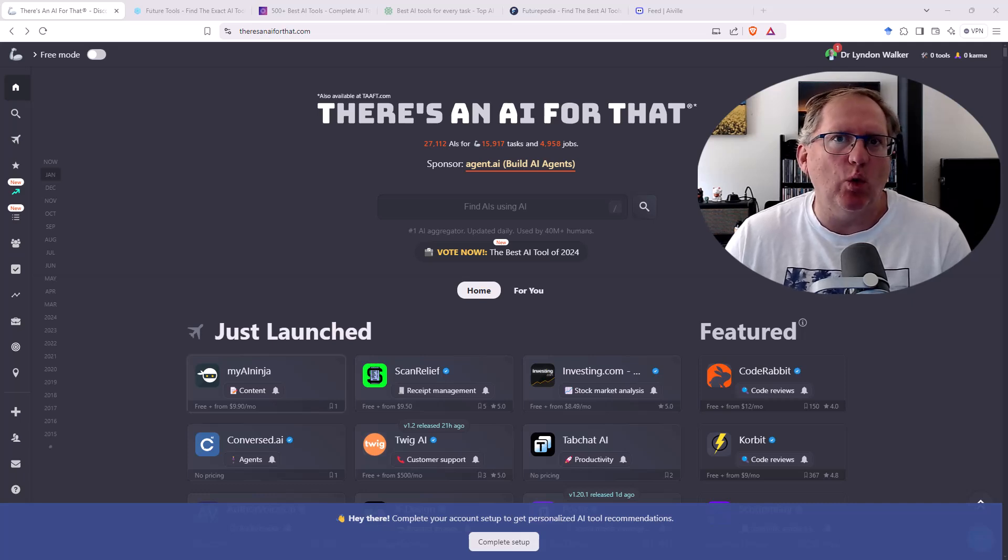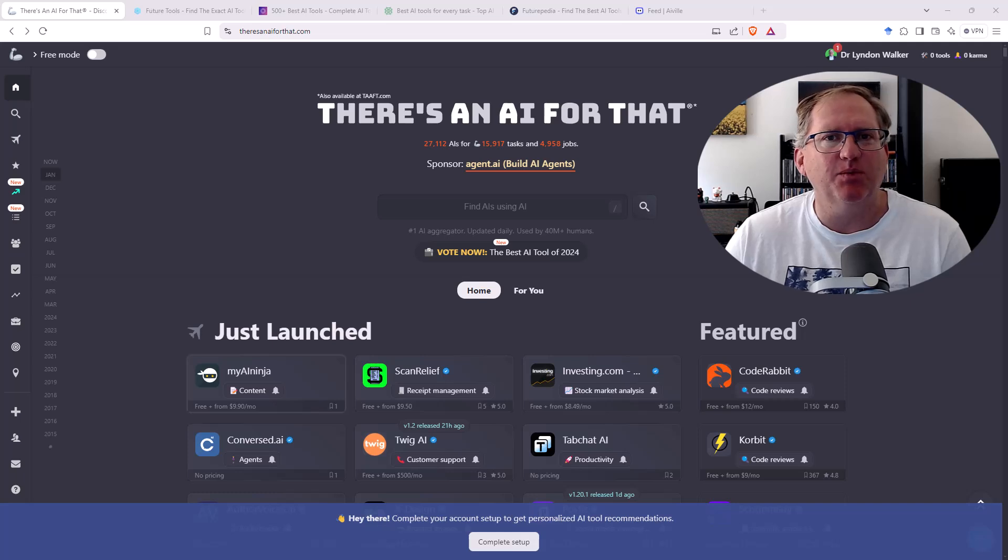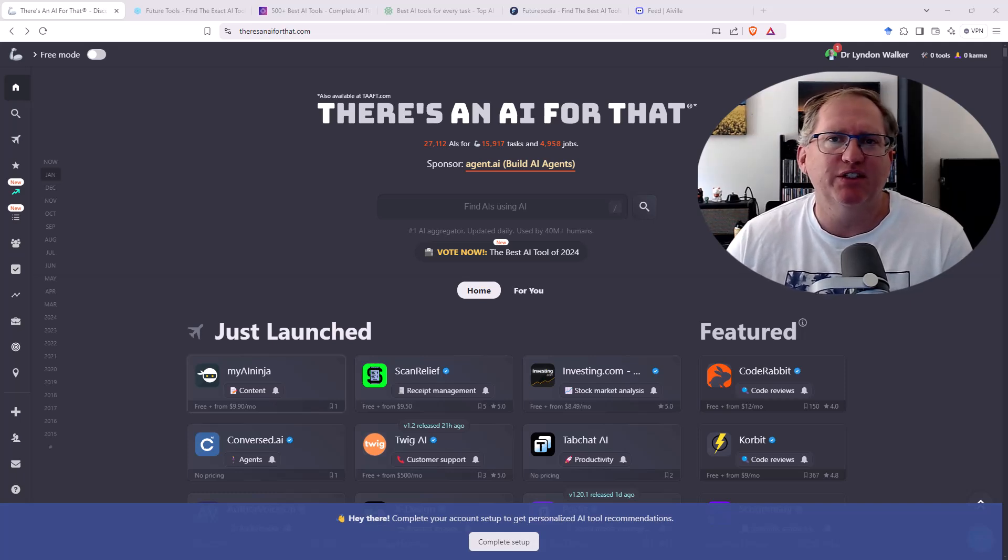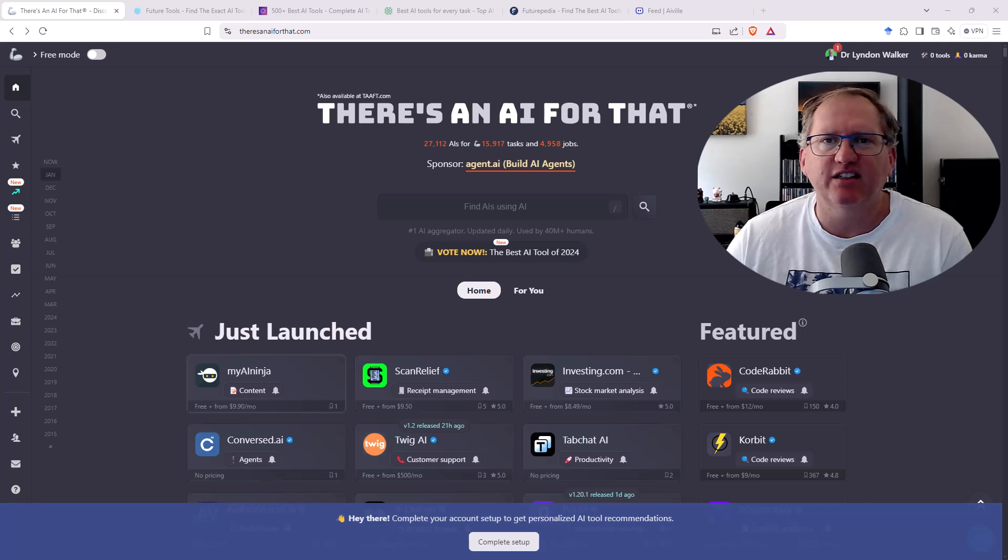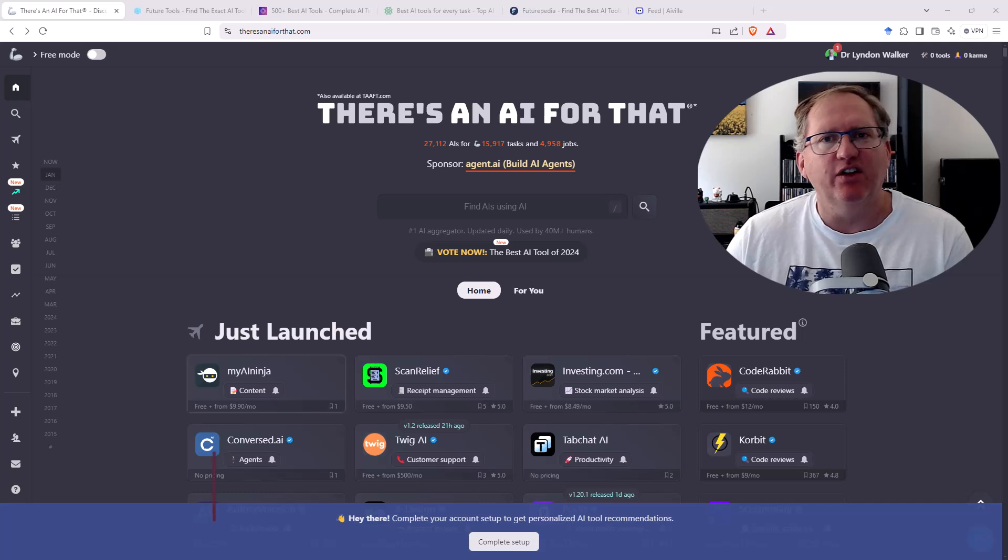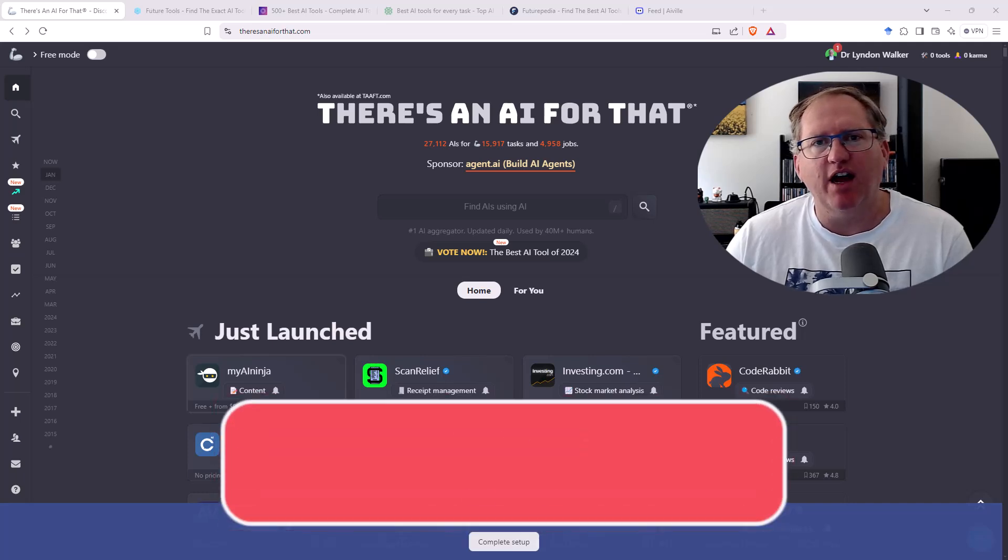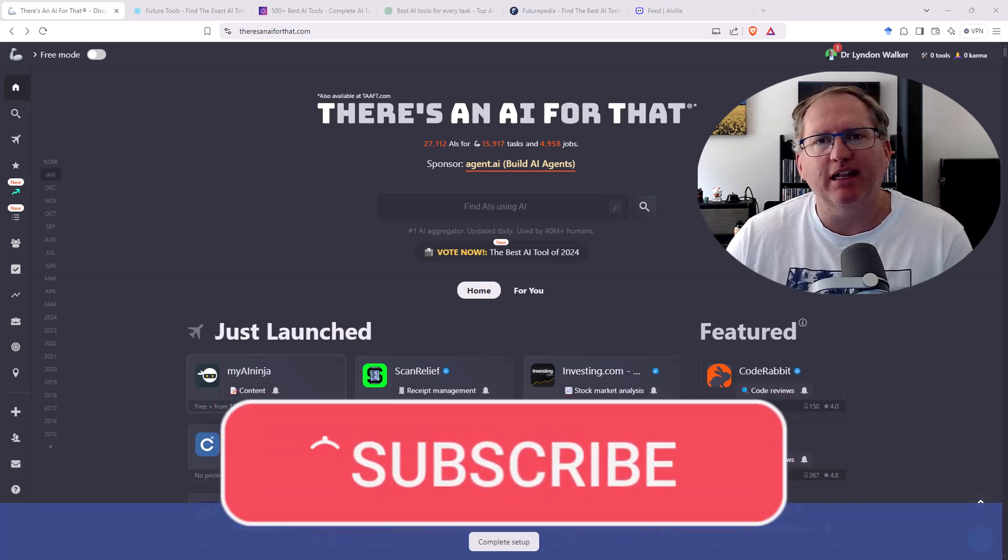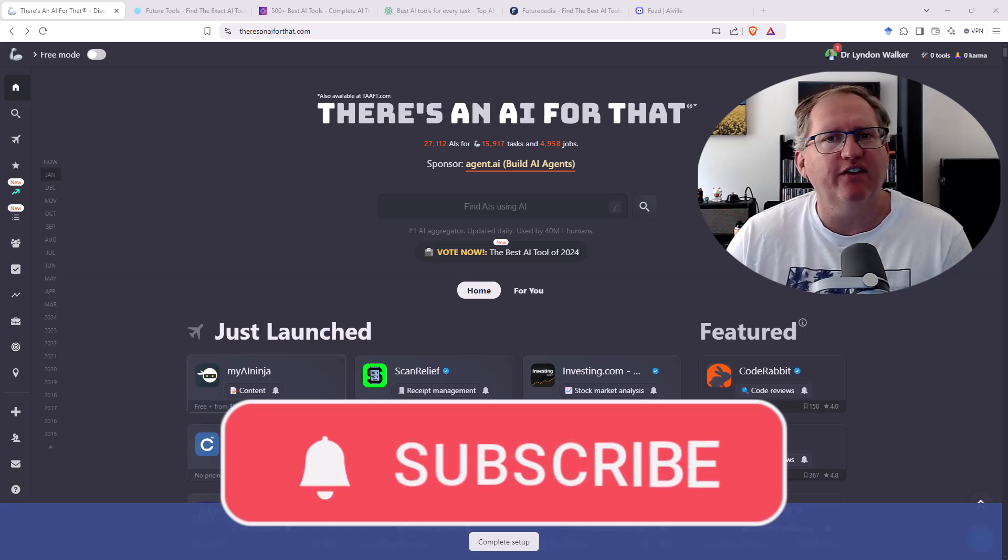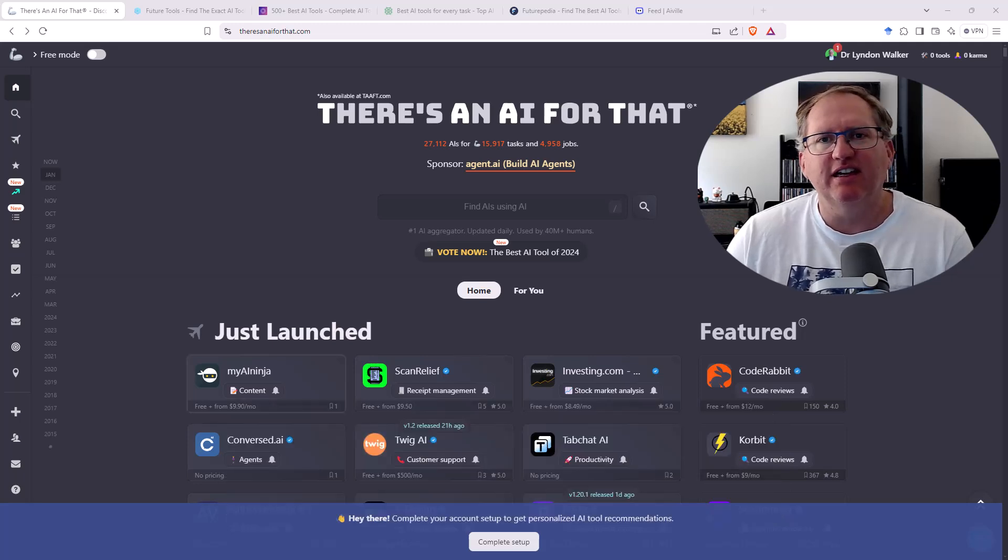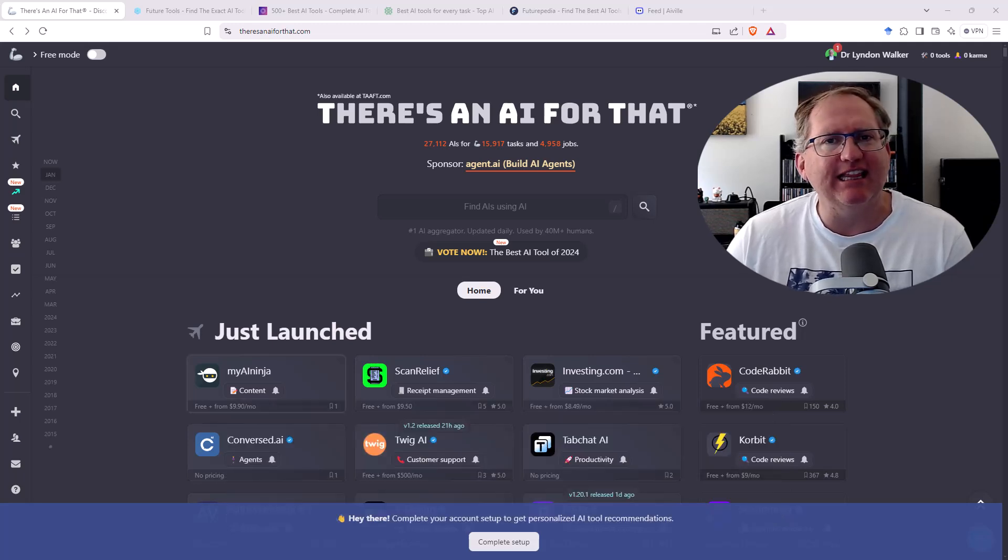URLs for all of them will be shared in the video description down below. This year I'll be sharing lots more tools, tips, techniques with AI, data, stats, research, and other random stuff that takes my interest. If you're not already a subscriber, please hit that subscribe and the bell notification to get notified of my latest videos. So let's jump in and take a look at these sites.